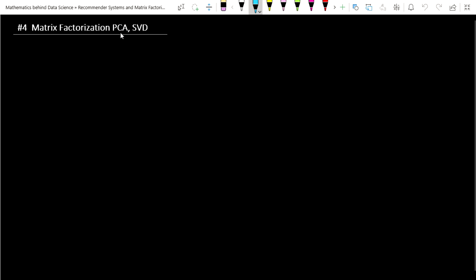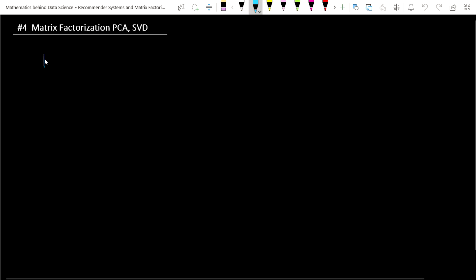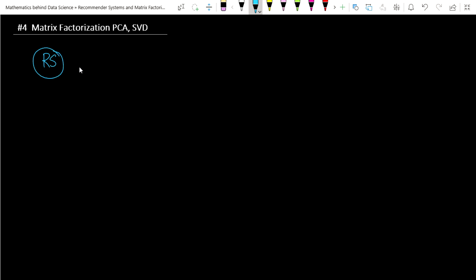We have already seen the principal component analysis technique. Now let's try to connect these dots. After connecting matrix factorization to these two techniques, we will extend the same concept to the recommender system. In this lecture, just try to understand how matrix factorization techniques are actually useful in PCA. In the next video, we will try to connect these dots to the recommender system.